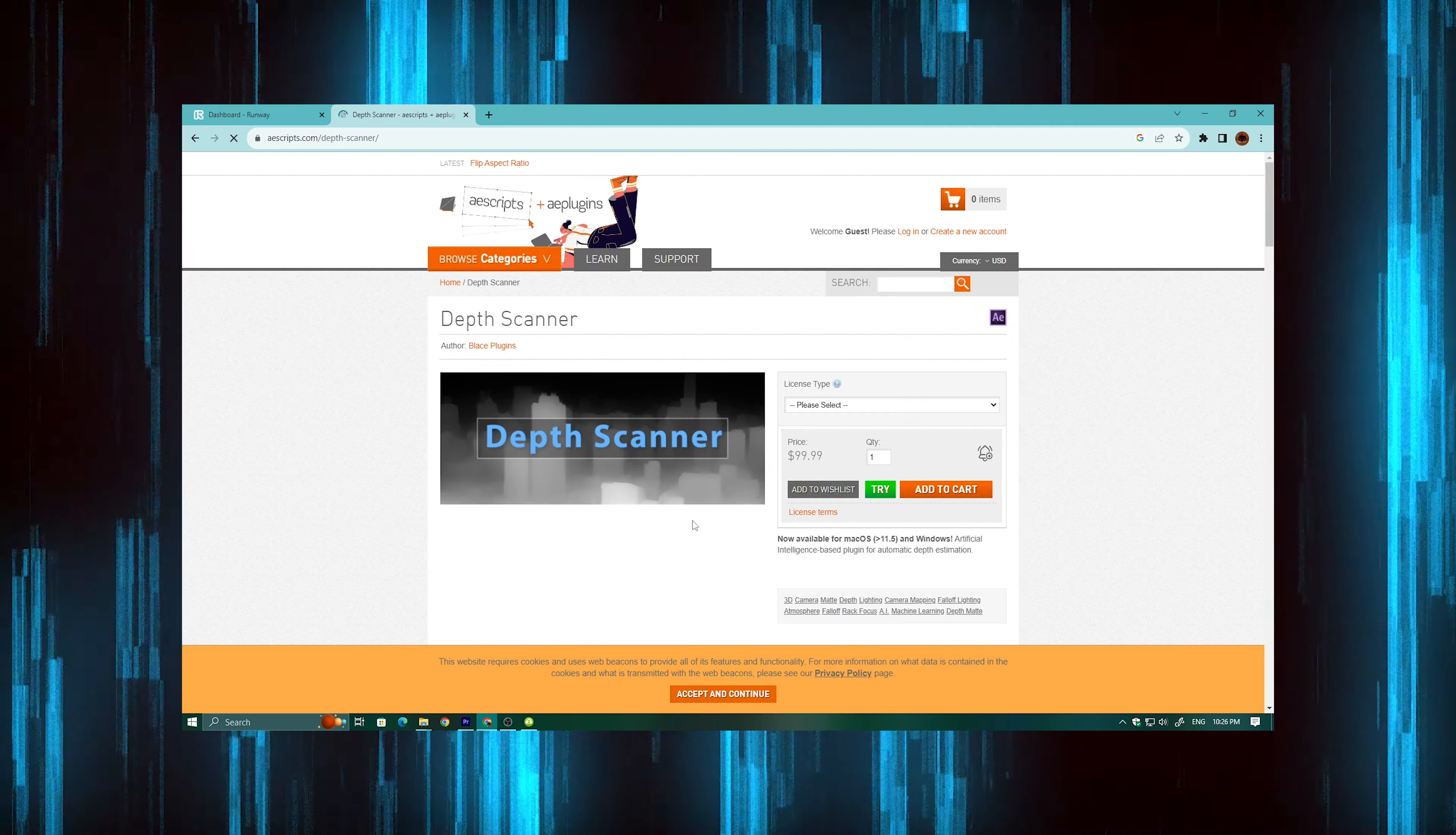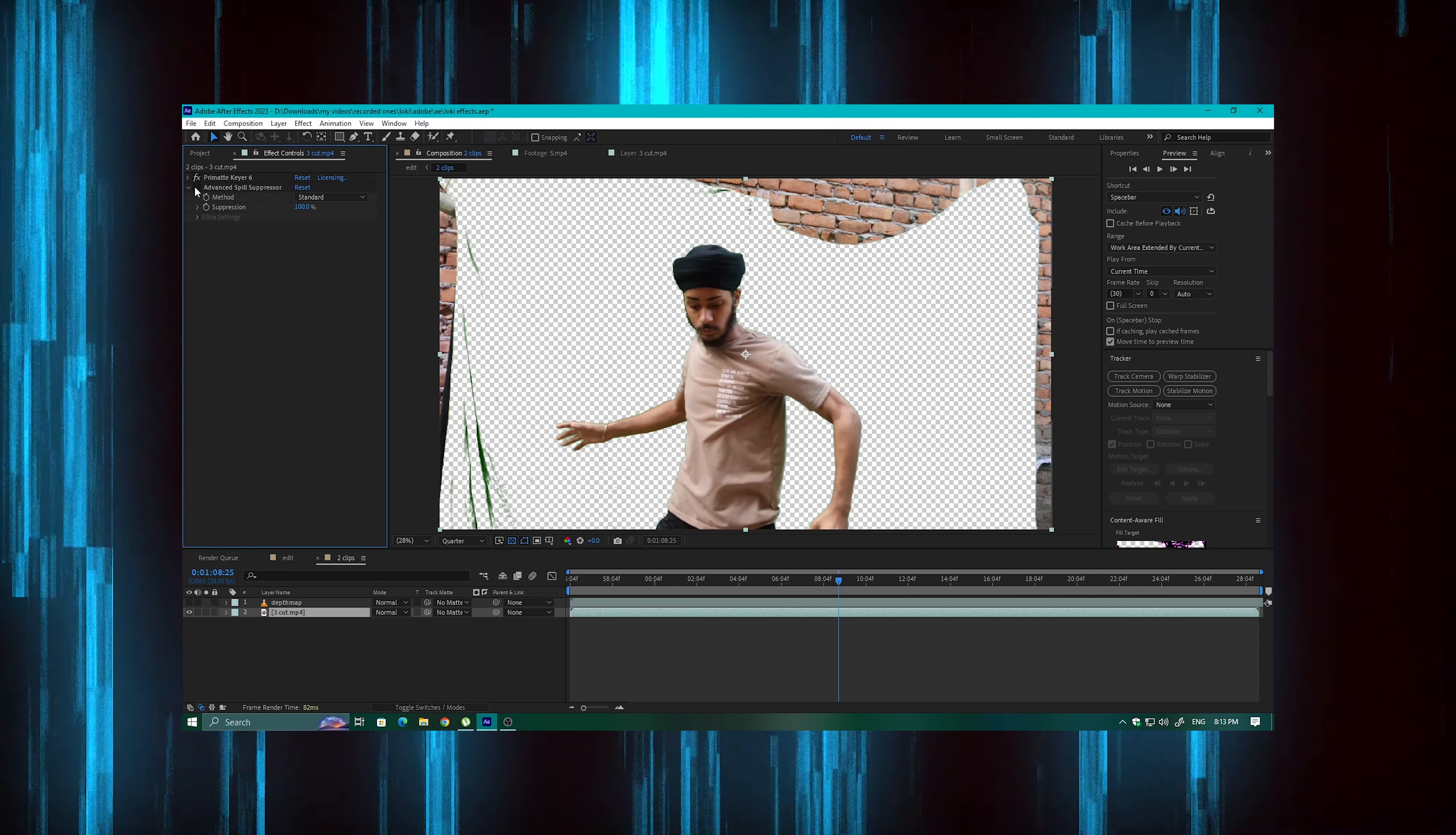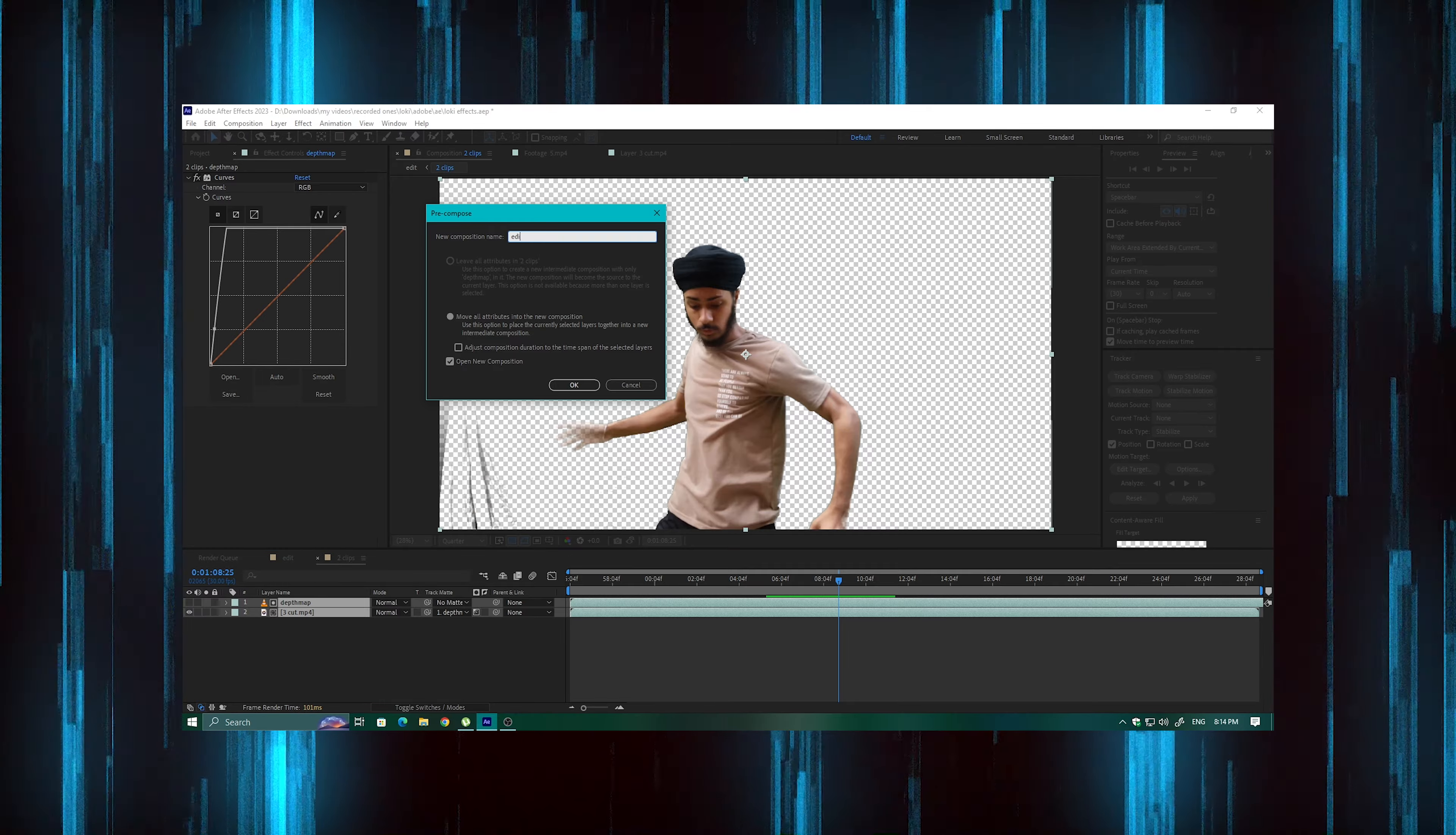In After Effects, I made my depth map footage and my real footage sync. I made my real footage green screen key out. Then I made my depth map layer as a luma matte. I made the two layers pre-comp.